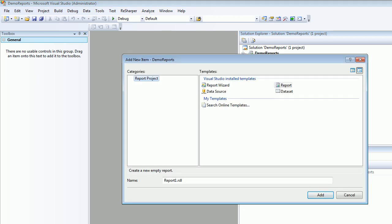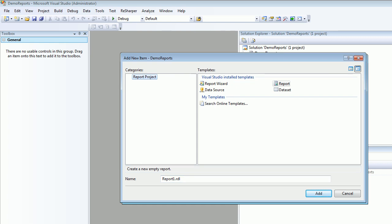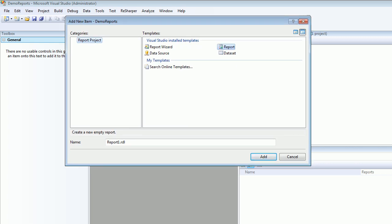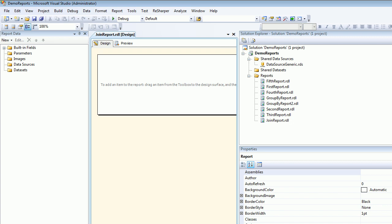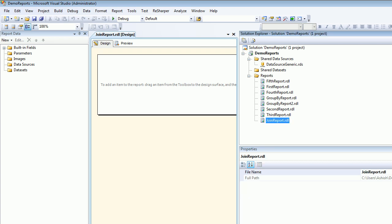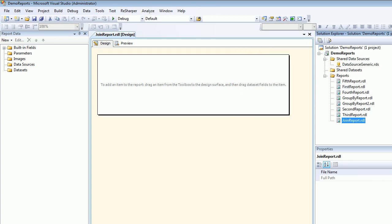Alright, so as you can see I've got Report and this is a joining report. So I'm going to call this report Join Report. Let's hit Add. The moment I hit Add you can see I got a joining report. So I'm going to make this a little smaller.